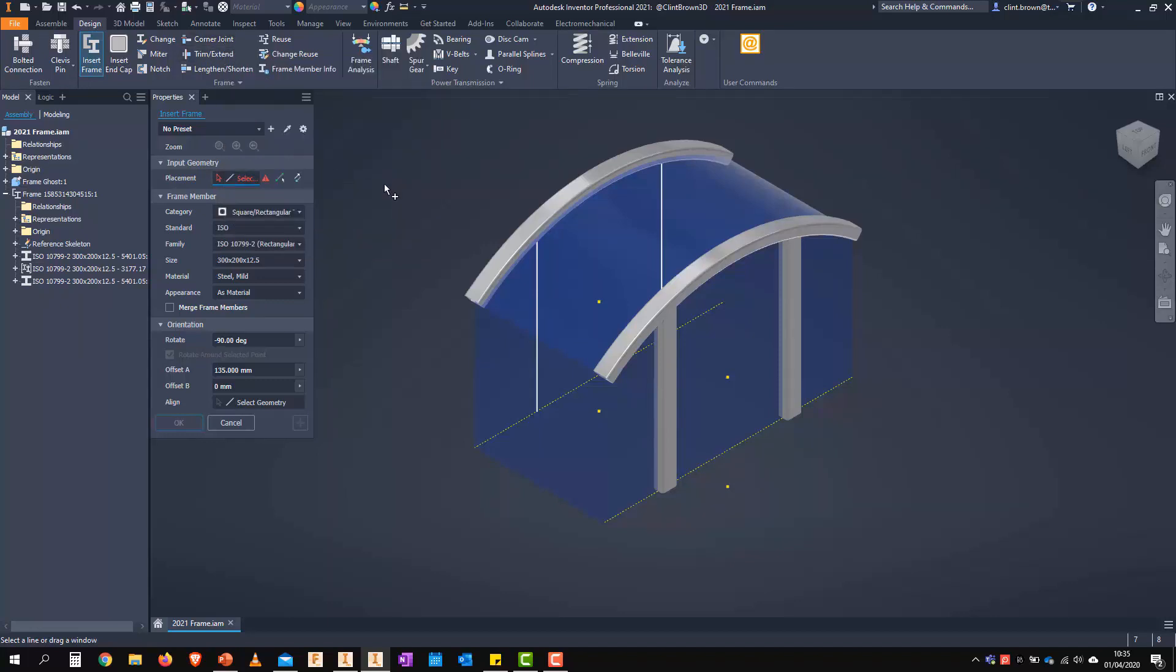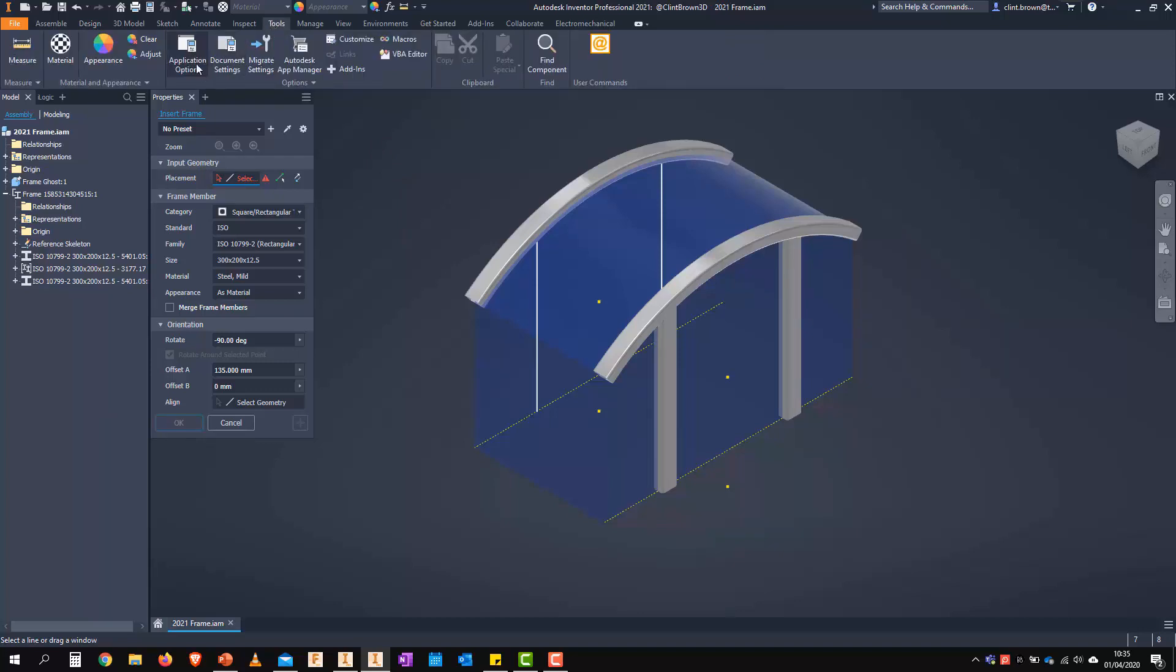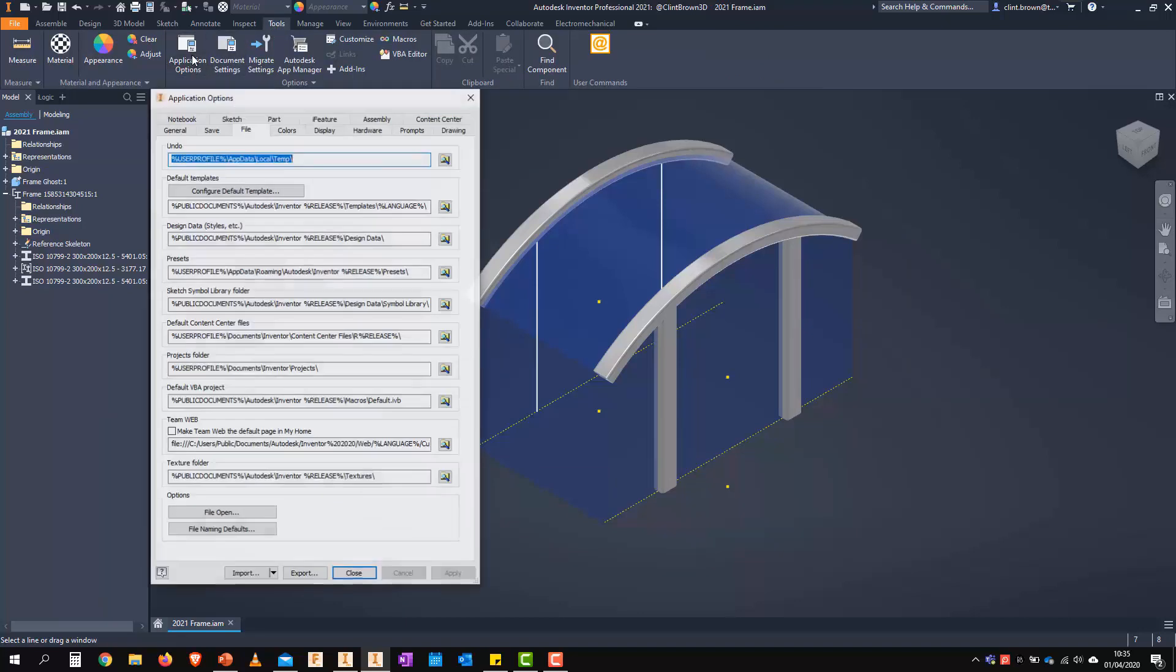So first off, at the top, you'll see that we have presets. There's currently no presets selected. And before I show you the presets, I want to very quickly jump into the settings and show you where these are stored.